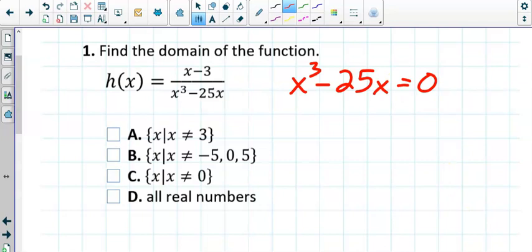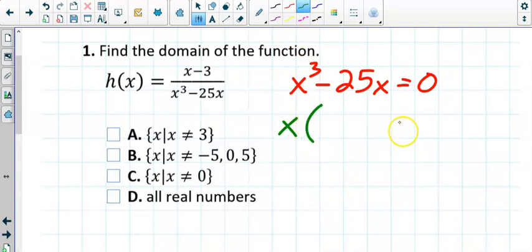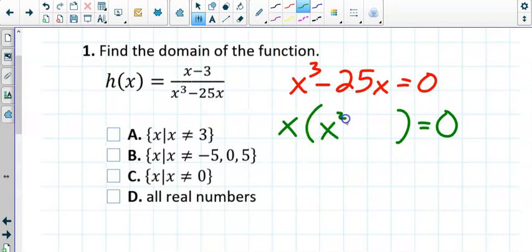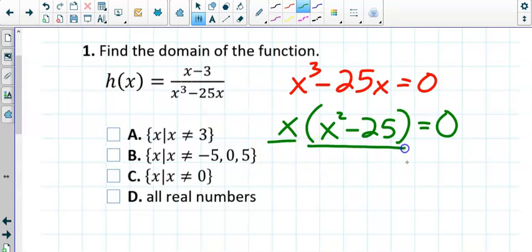We need to solve. We've got to do some factoring. Both of these terms had an x in common, so let's pull out a GCF of x, which leaves us with x squared minus 25. You could take this one of two directions — you could continue to factor, or you could set each factor equal to zero. I like to continue factoring because I like to review factoring with you guys, but there is nothing wrong with setting each one equal to zero.